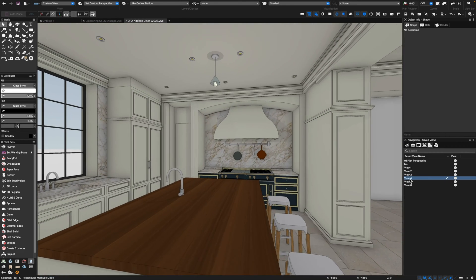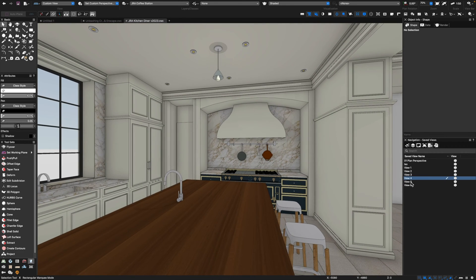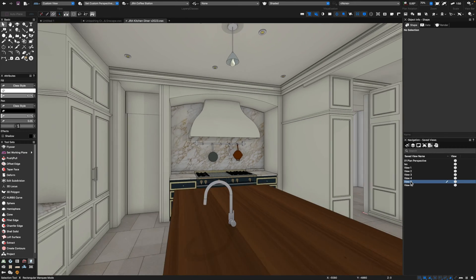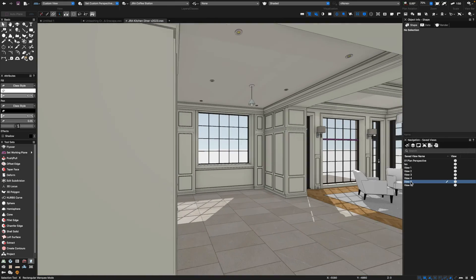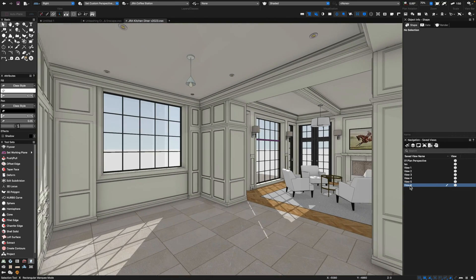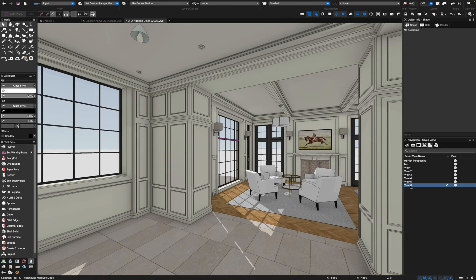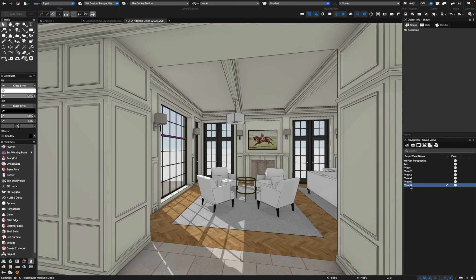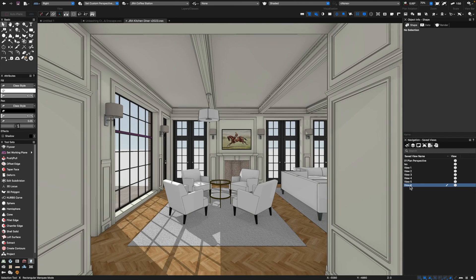It was really important for the client that we were able to set up these views in Vectorworks and look at how the model looked. I've got my lights on, but if I want to display only wireframe I can turn that off as well. These little saved views were really helpful not only in the modeling process but in the early stage design presentation process as well. This looks quite graphical but still very helpful in explaining the design. In a minute we're going to hop over to Enscape and show you how these can look.